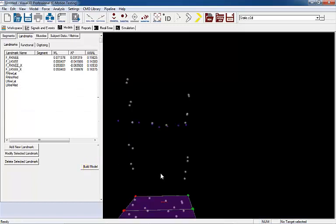The new landmarks will appear in the 3D viewer and may be used as the medial lateral borders of the knees in the model template.